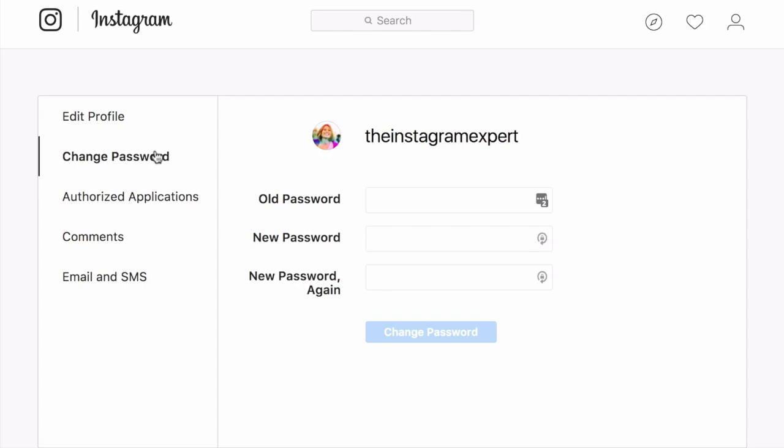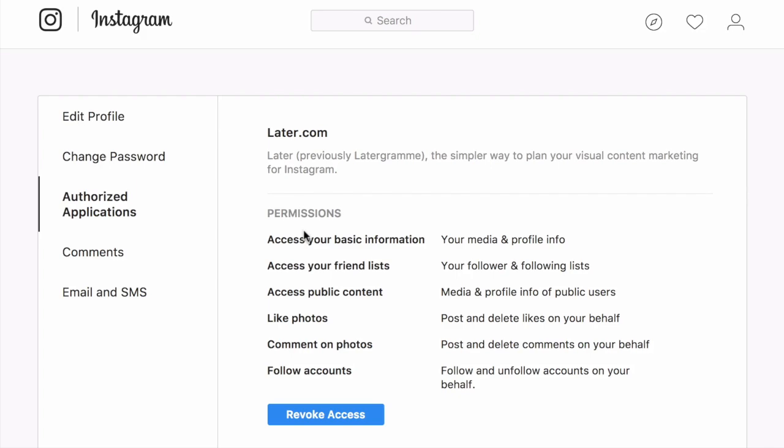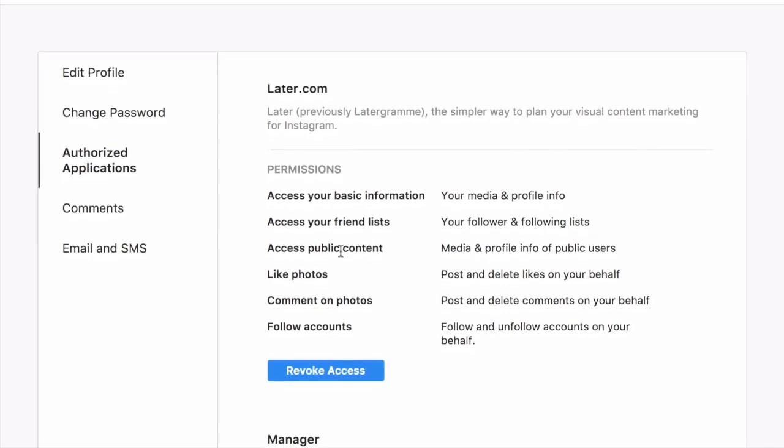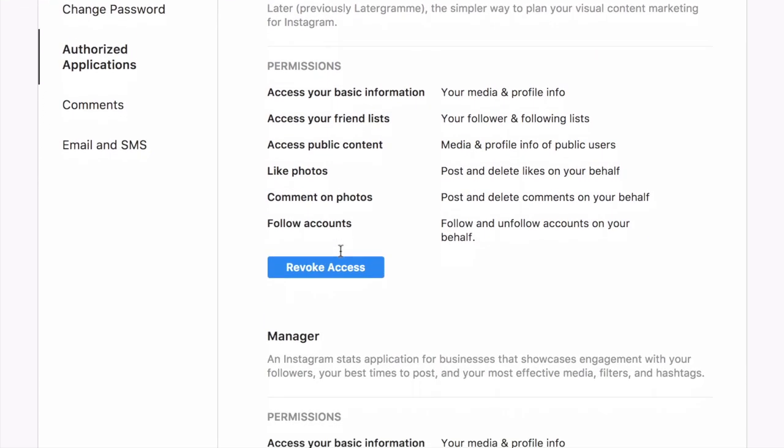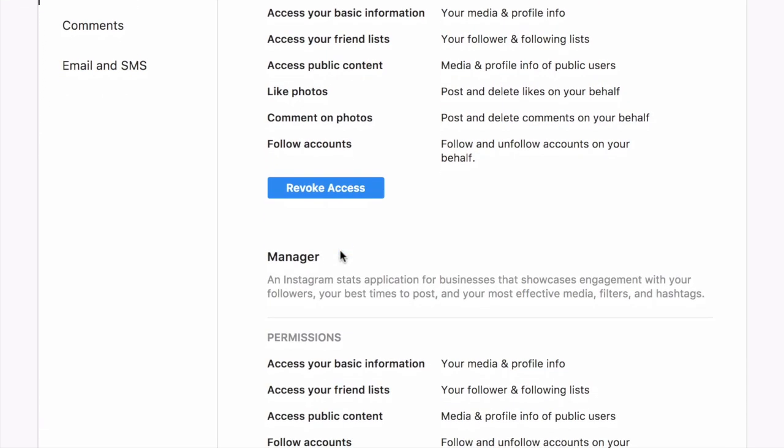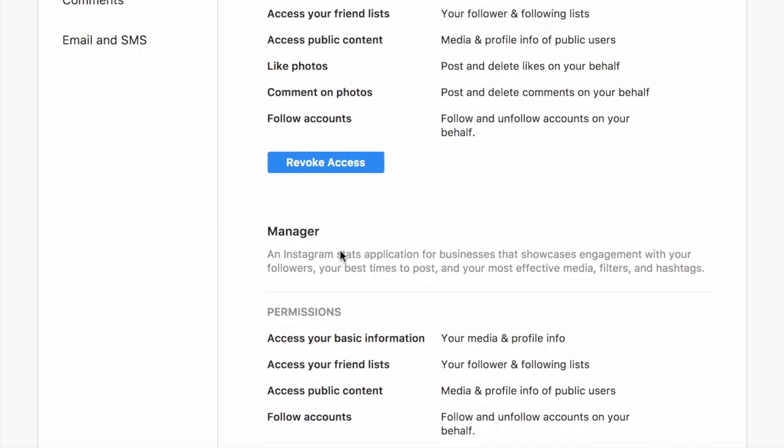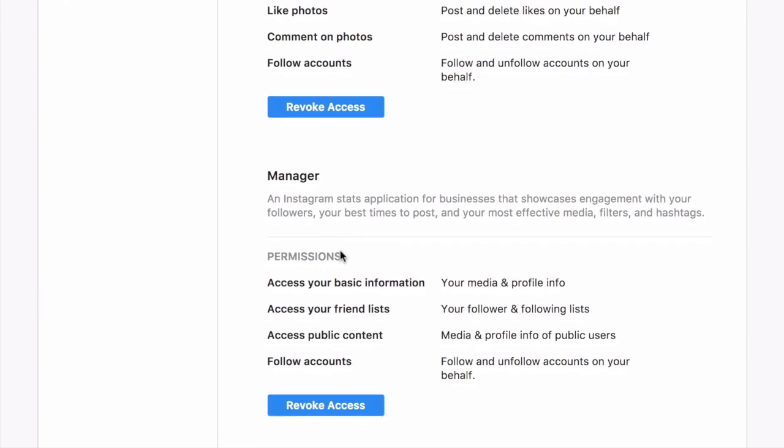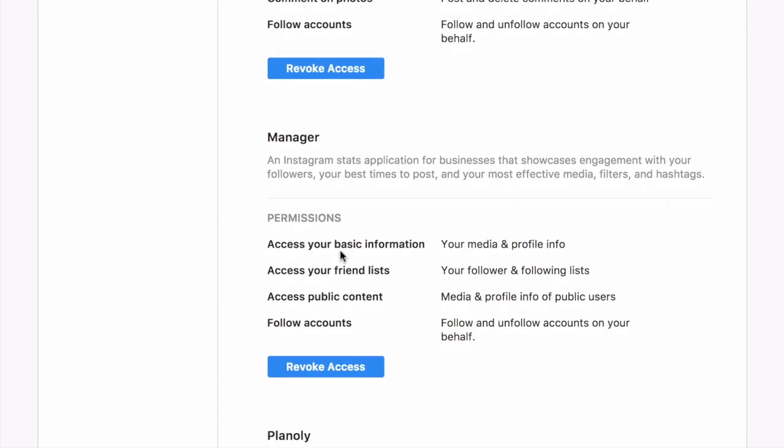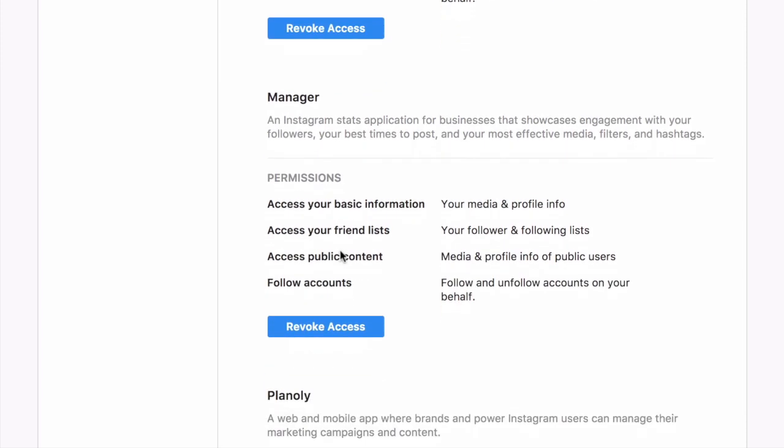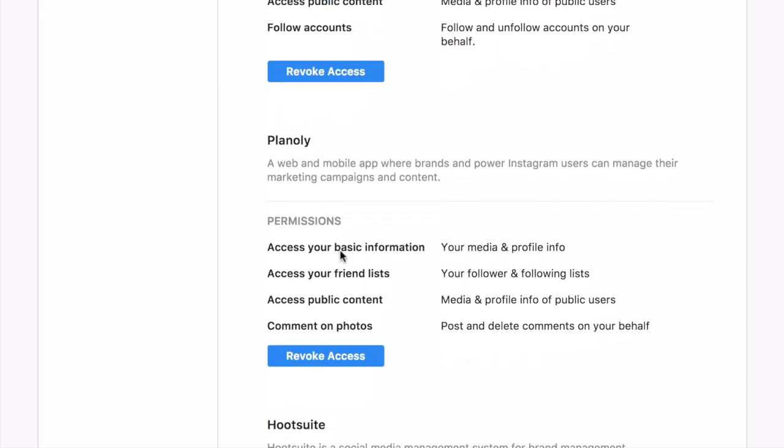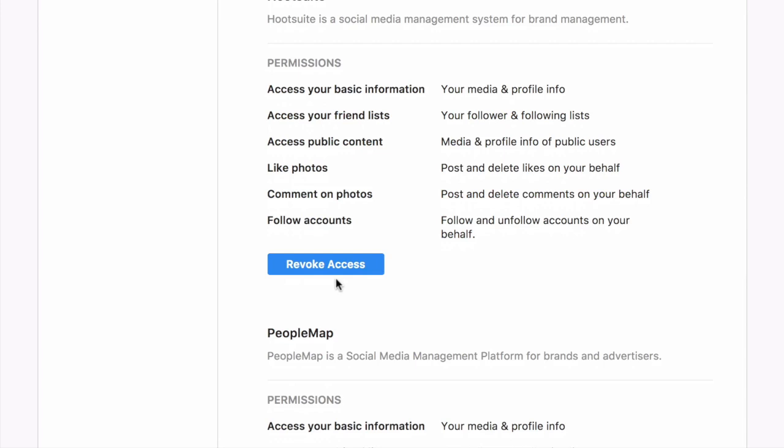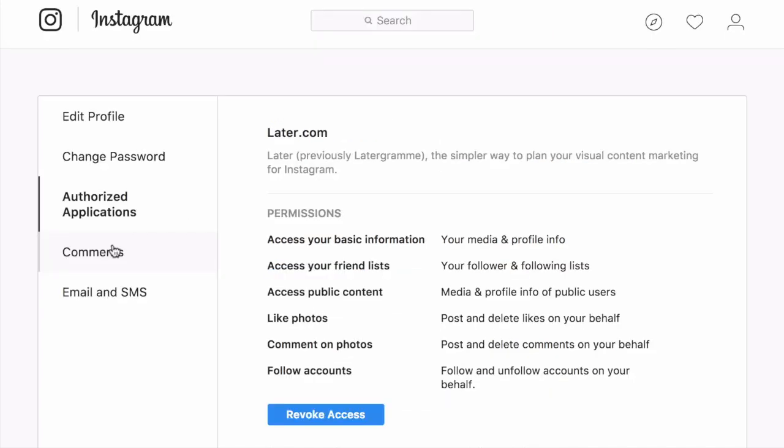Below that is where you can authorize different applications. So you want to go in here and make sure that you delete any of the applications that you actually authorized and you forget that you did. Because you want to clear these out every now and again. It really is a good way to keep your account protected. Some of these apps are no longer compliant with Instagram's API. All the ones that I see here are good. But if you wanted to revoke access, you just tap on the blue button and you can press yes. But I'm not going to do that.